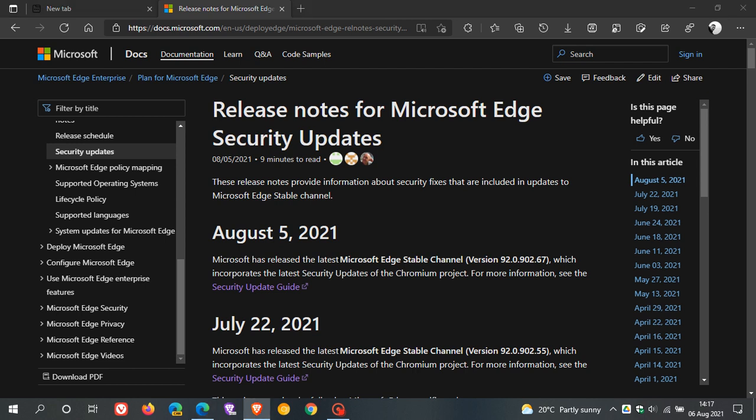A couple of days ago the Google Chrome web browser received an important security update which addressed and fixed 10 security flaws and five of those were rated as high. Because Edge is also based on the open source Chromium platform.